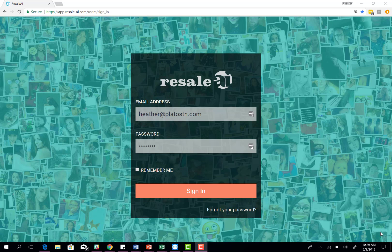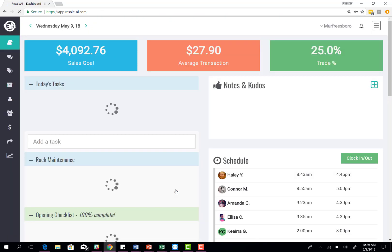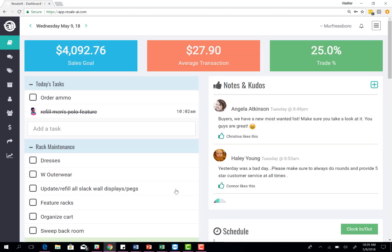When you first log into Resale AI, this is going to be the login page. You'll type in your email address and your password and hit sign in. You will be able to access Resale AI when you're not in the store as well. You'll just use that email address and password that you've set up to access your account.